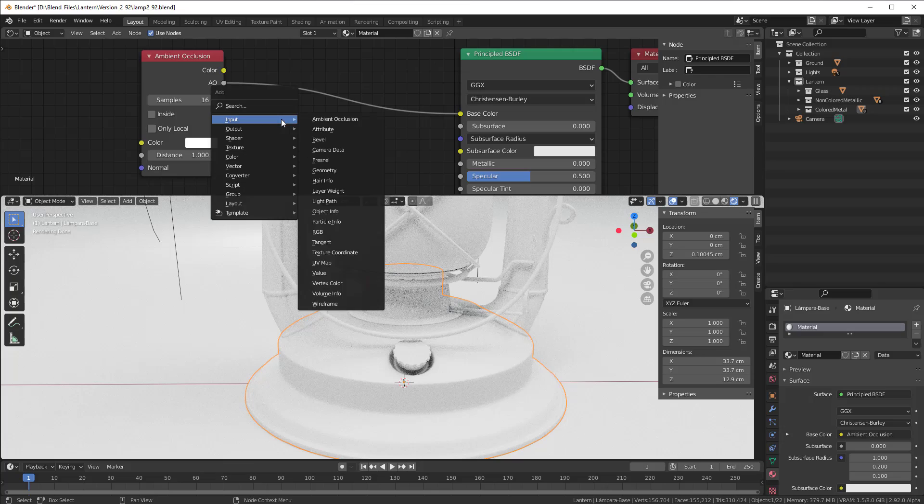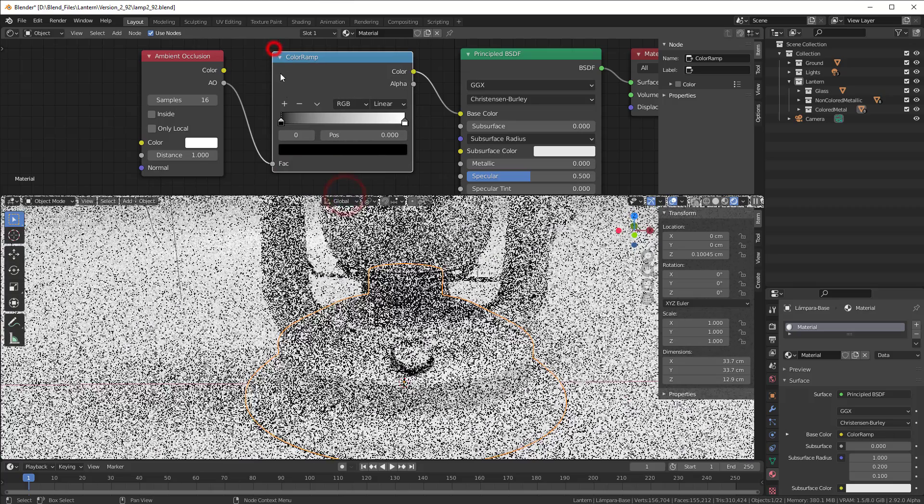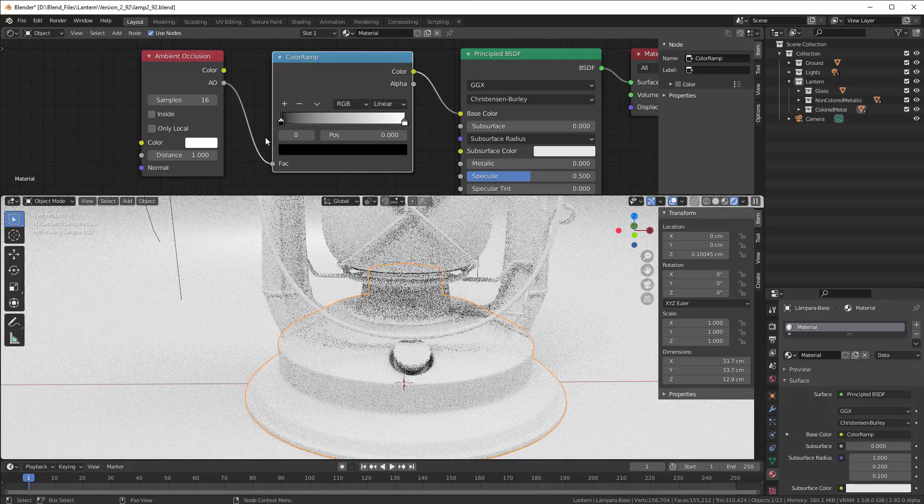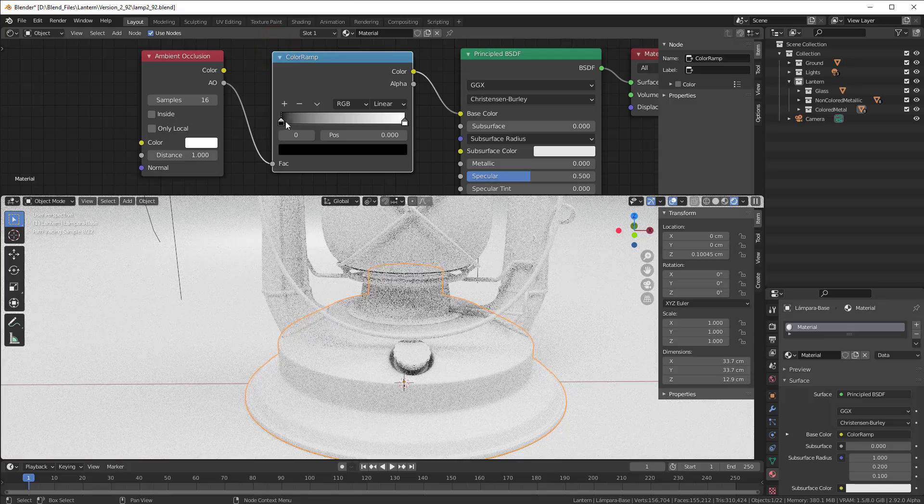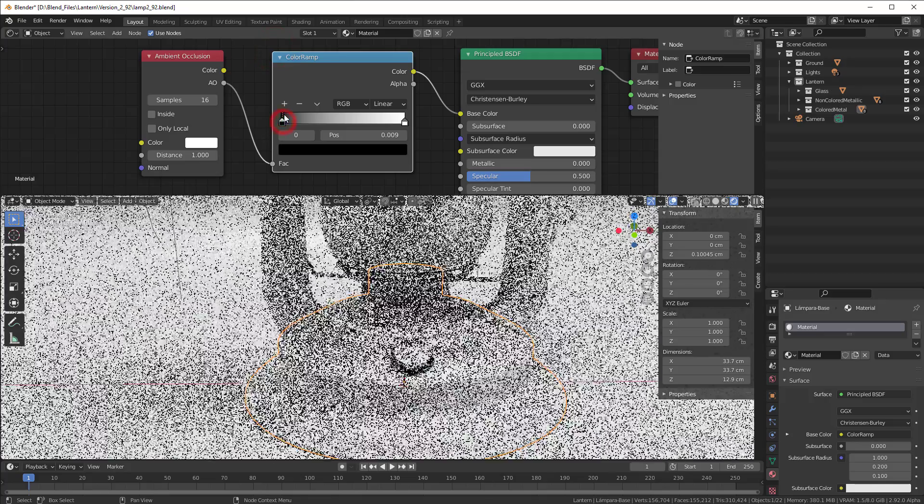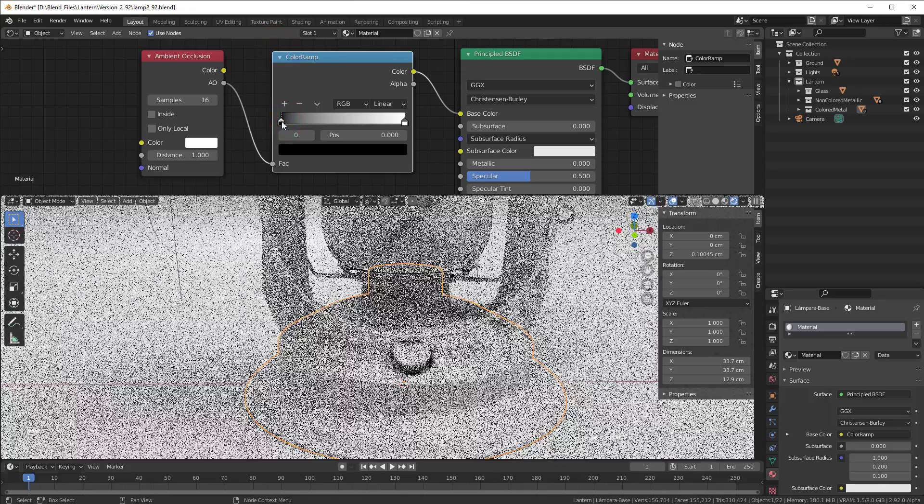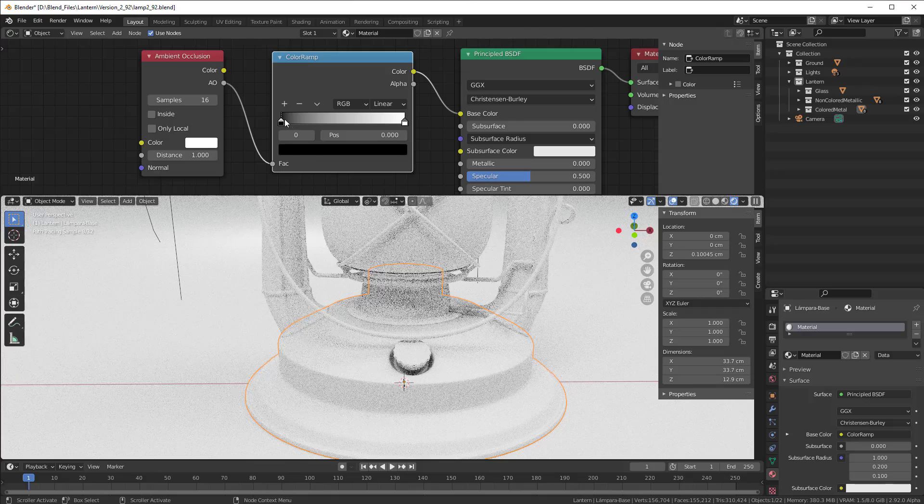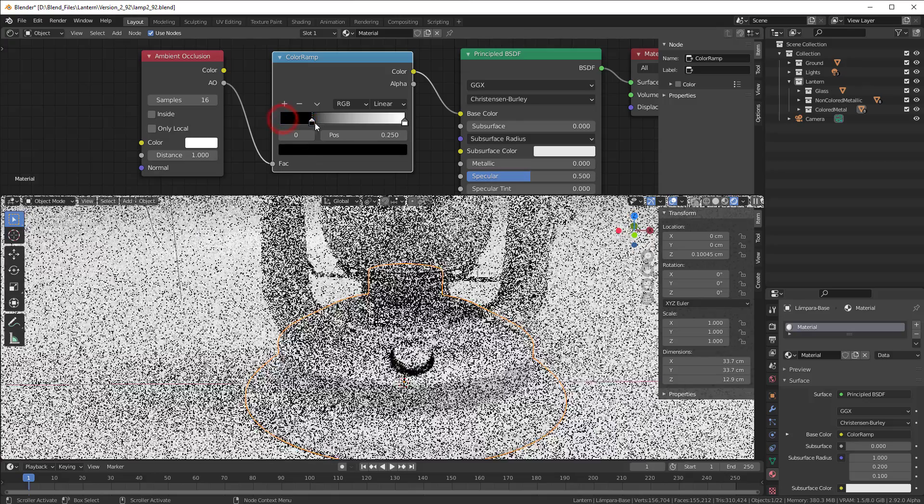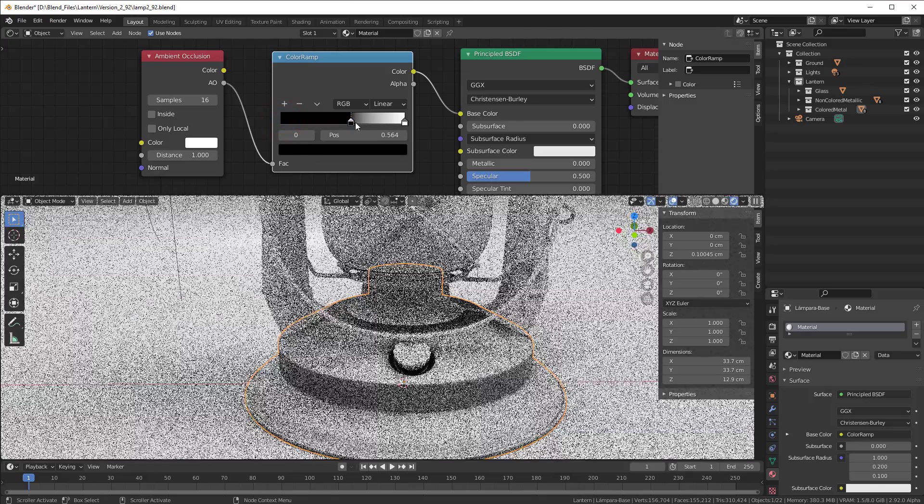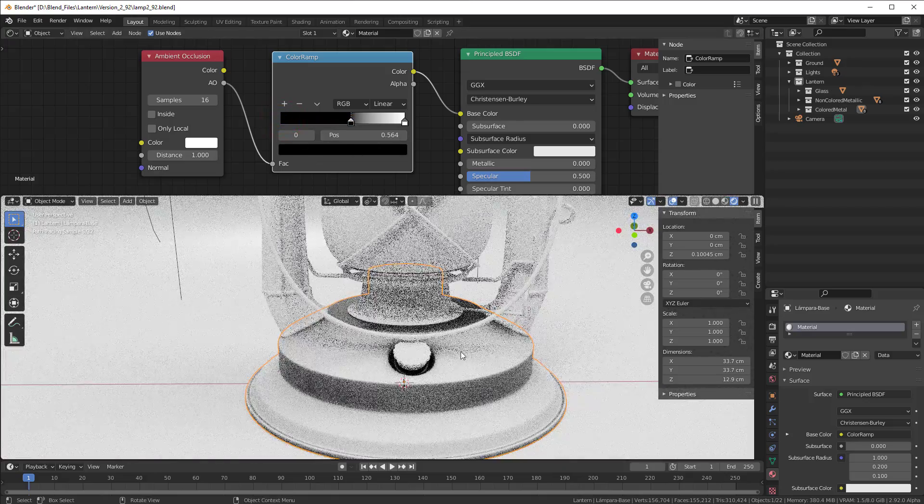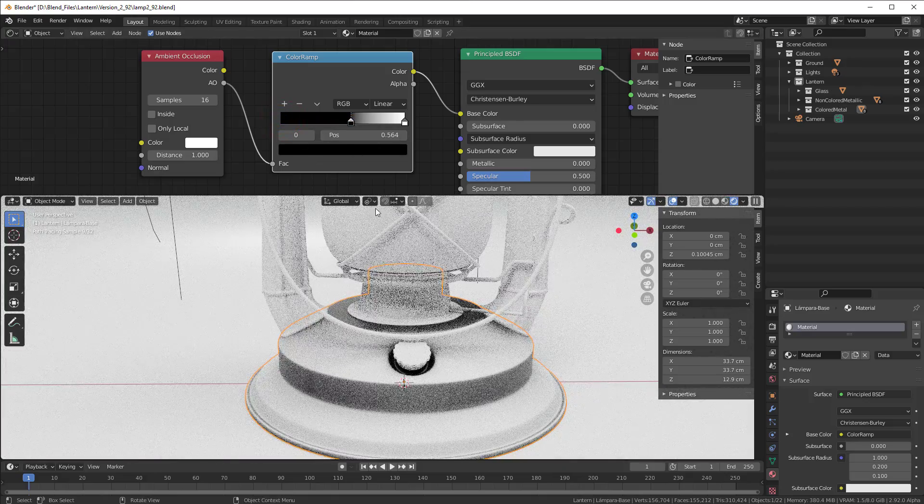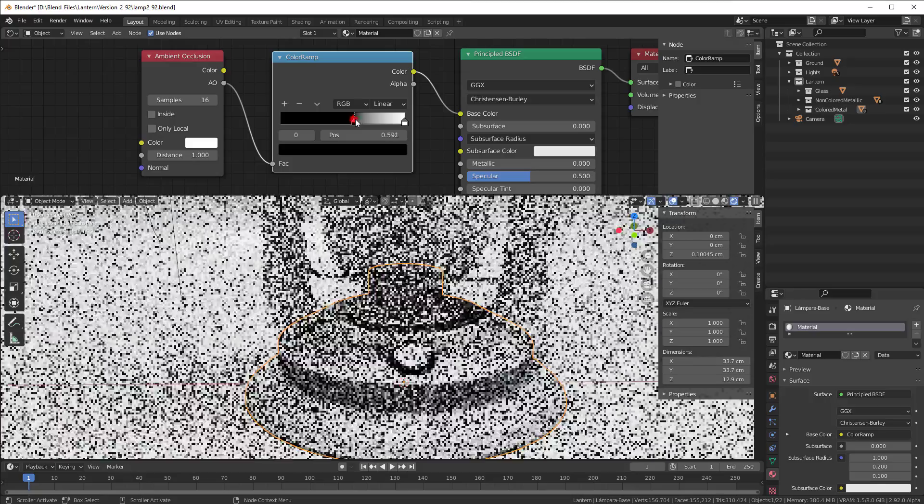So I press shift A and then I go to converter and the color ramp, put that in here. And if I take this slider here and create more and more black you will see that it will get more and more black here as well.